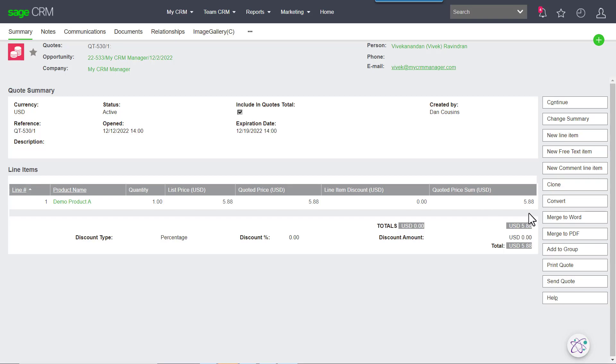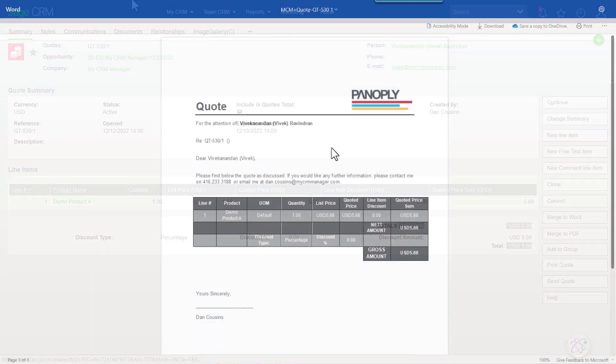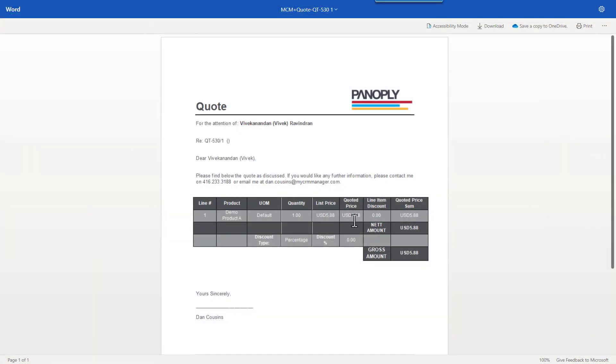Yeah, of course you can. I can say merge to Word which brings up a template. Clearly this is just a factory default system, but we can rebrand them, we can reformat them, we can add in all kinds of funky logic if you choose.